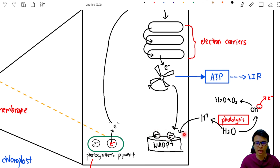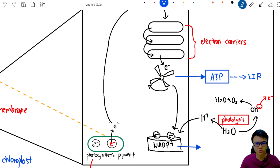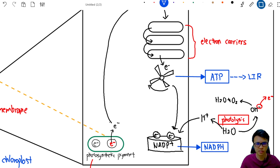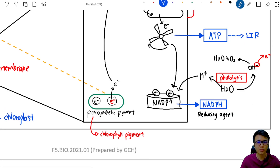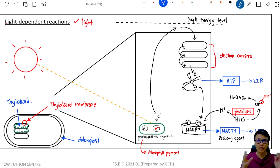Once NADP⁺ receives two electrons and one hydrogen ion from the water molecule, it forms NADPH. NADPH is the second product of the light-dependent reaction and acts as a reducing agent. It is sent to the stroma for the light-independent reaction. That's it for the light-dependent reaction — I'll cover the light-independent reaction in the next video, so stay tuned.